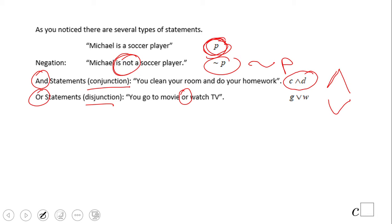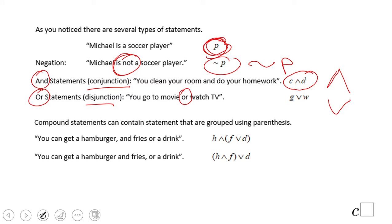Disjunctions use 'or' — for example, 'go to the movie or watch TV' — shown with the regular V symbol. You can also have compound statements with parentheses, where two parts are grouped together. In English this difference is made by the position of the comma. For example: 'you can get the hamburger and fries, or a drink' — so you can leave with a hamburger and fries, or a hamburger and a drink.